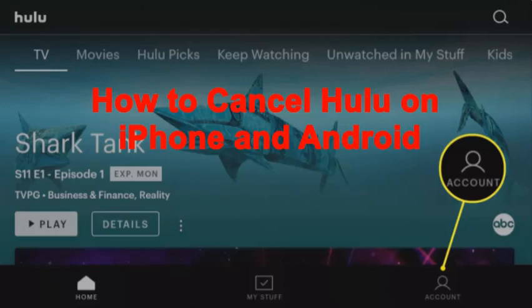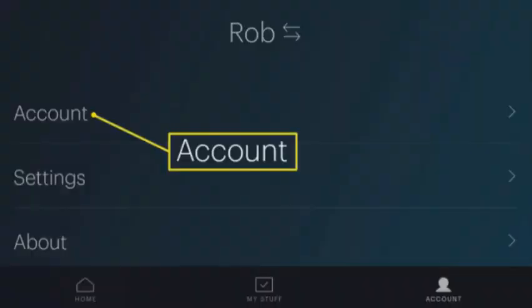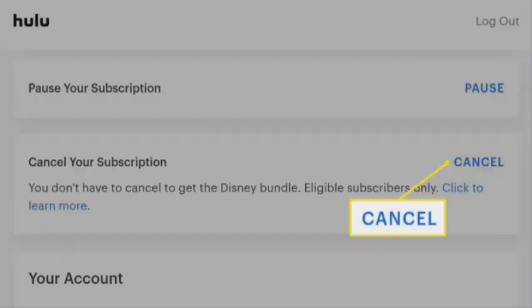Now I will explain how to cancel Hulu on iPhone and Android. Launch the Hulu app and tap account in the bottom right corner. Tap account and enter your password again if prompted. Then tap cancel next to cancel your subscription.